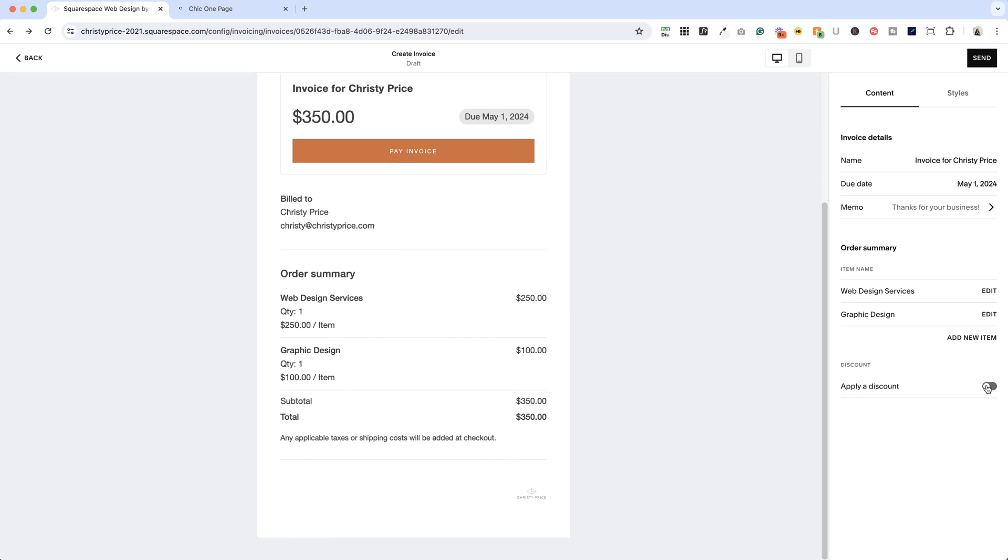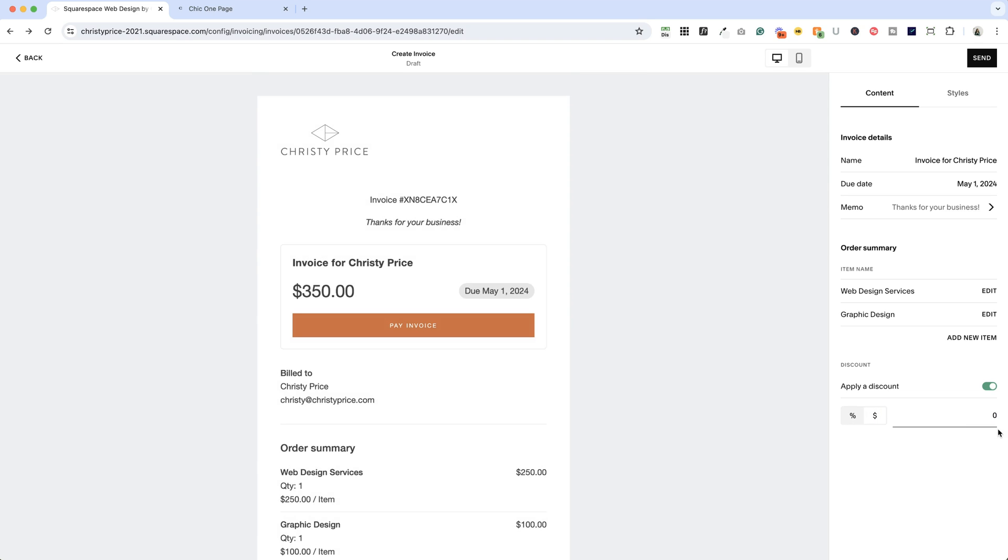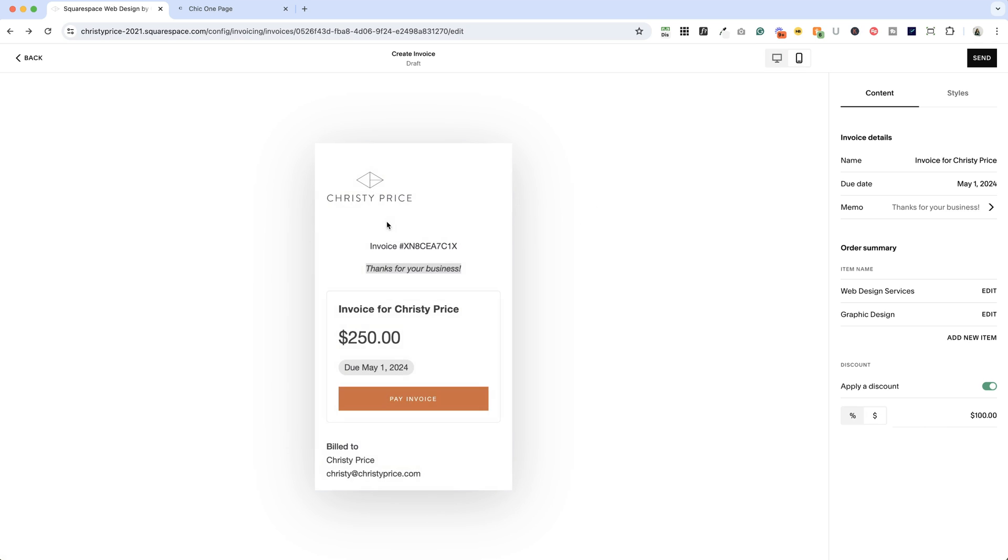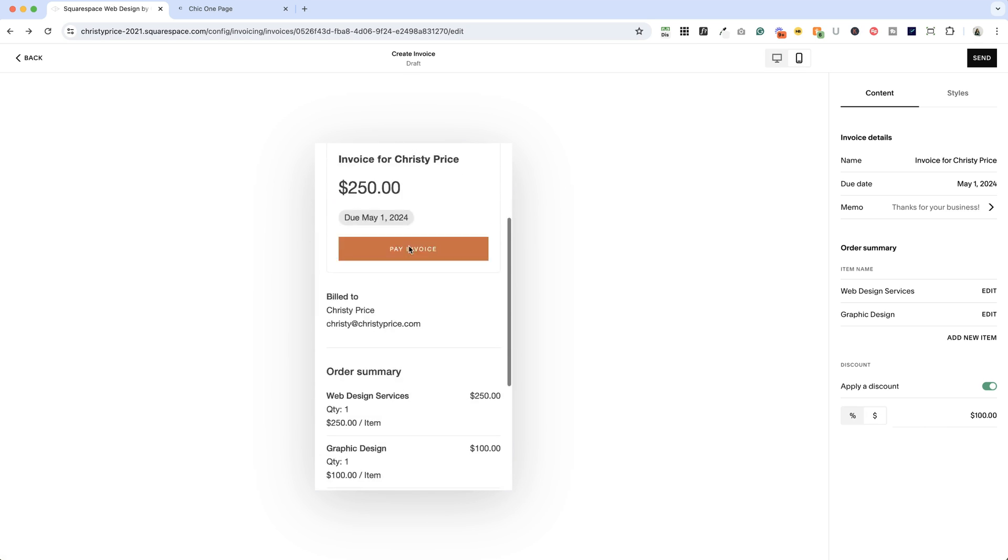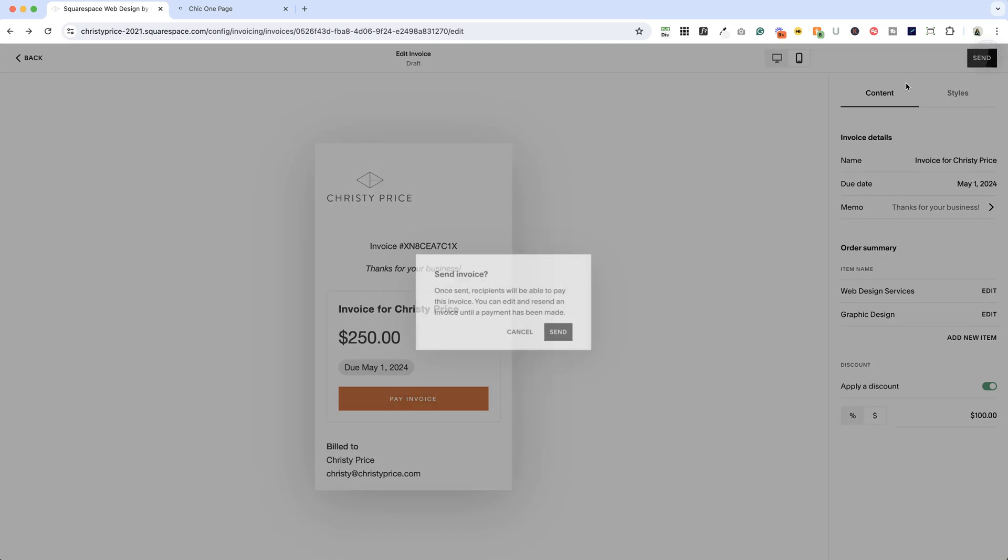But you do have the option here of applying a discount, and you can either apply a percentage discount. So let's say you're giving them a 20% off discount, it will apply it here, or you can just give them a line item discount of $100 off. And you can also see how it would look on a phone. Alright, let's go ahead and send our invoice.